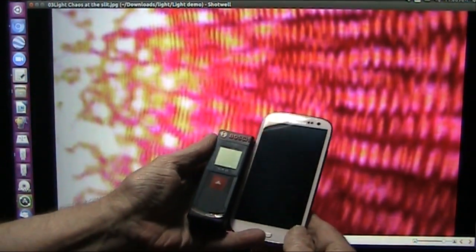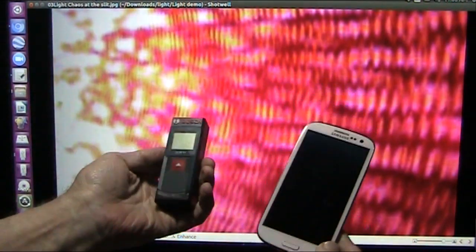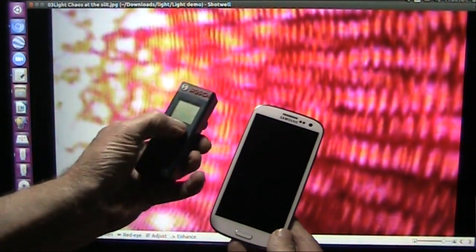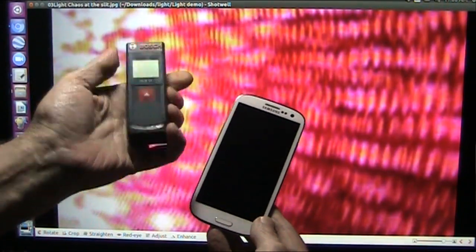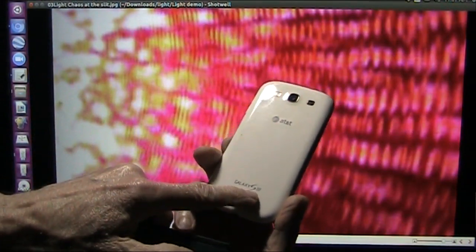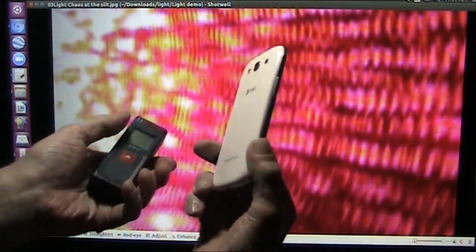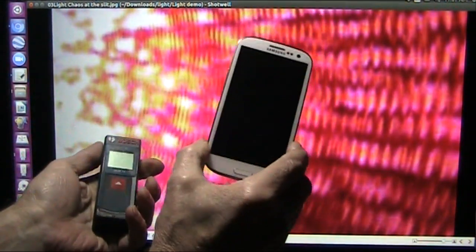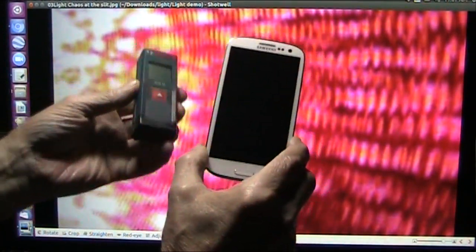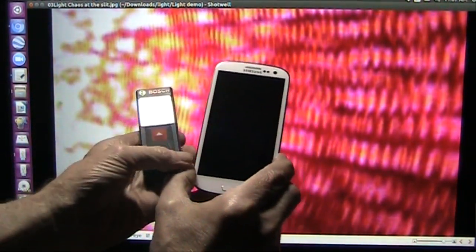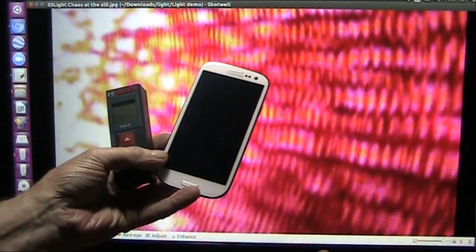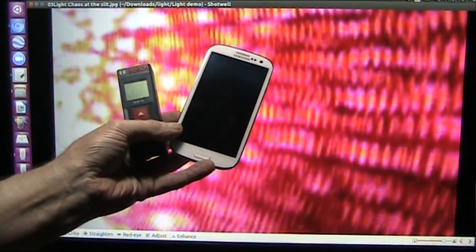All Rodney used was this: a Bosch construction laser — he has the metric one, mine is a GLM 15 feet-and-inches version. And then he has a Samsung Galaxy S3 or Galaxy S5 phone. The phone is really important — he's using the selfie camera. I took a few pictures myself and gave up. Rodney was flooding me with pictures — literally hundreds a day when we were doing this, and today I got dozens. They were absolutely fabulous.